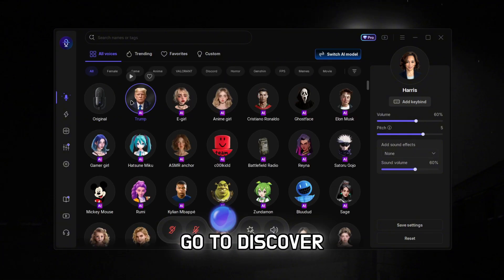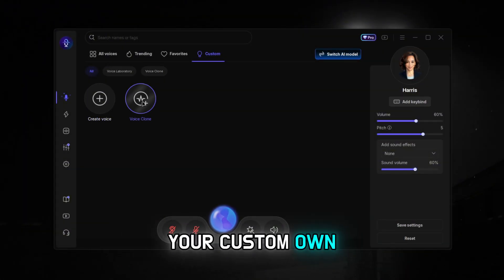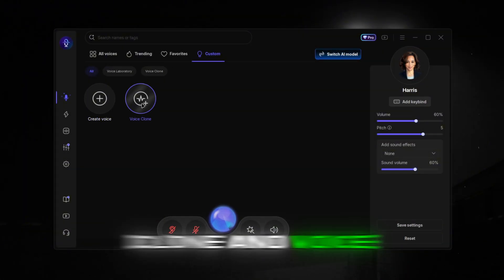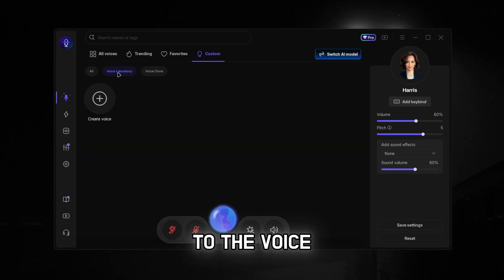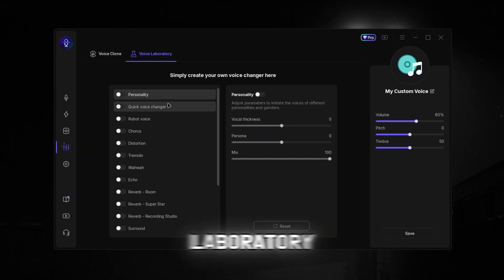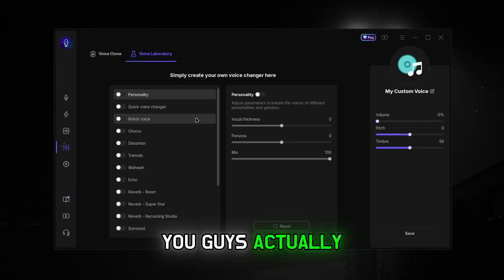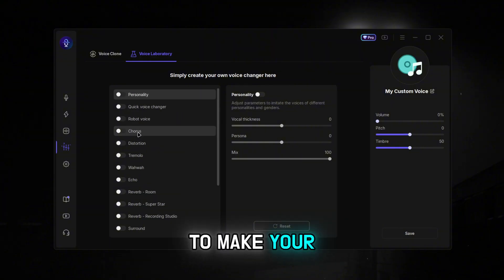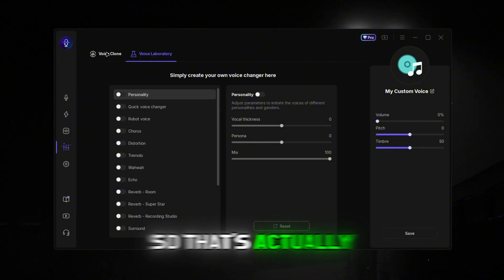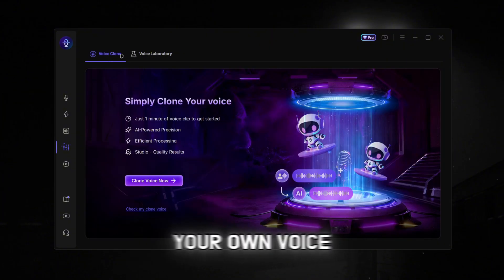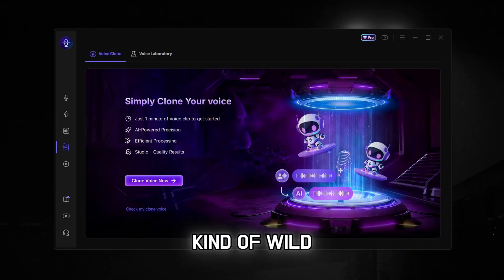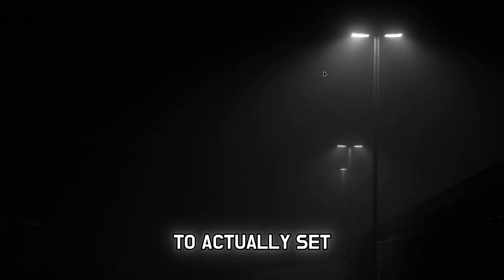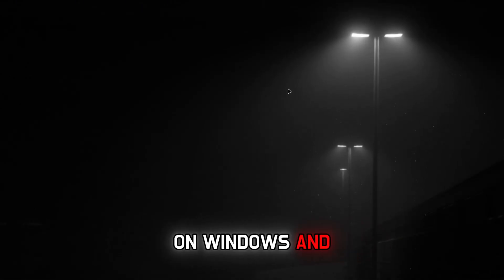If you guys go to Discovery, you can actually make your own custom voice clone and voice changer. If you go to the voice tablet where you create a voice, you have options to make your own voice. You can make your own voice clone too — that's actually kind of wild.